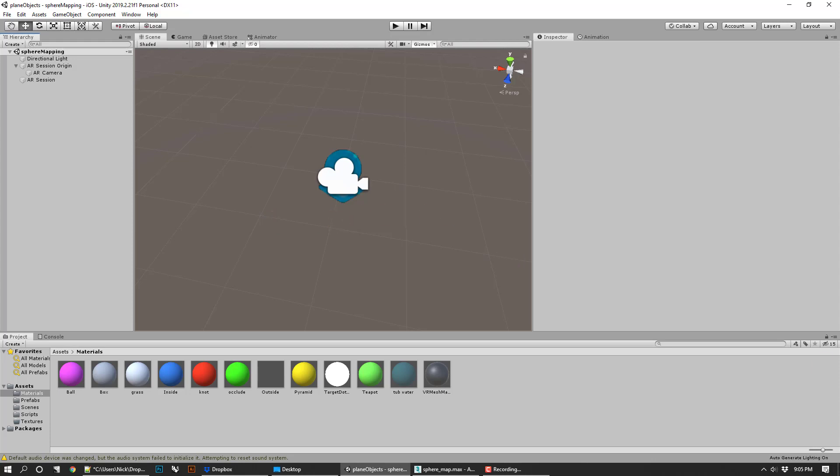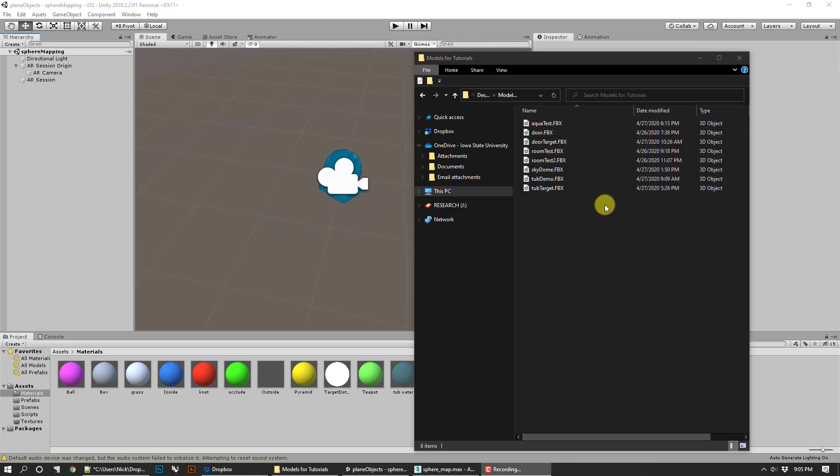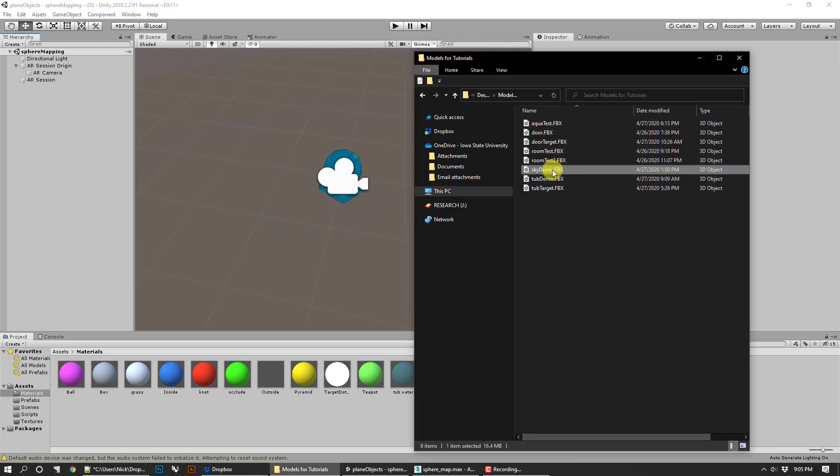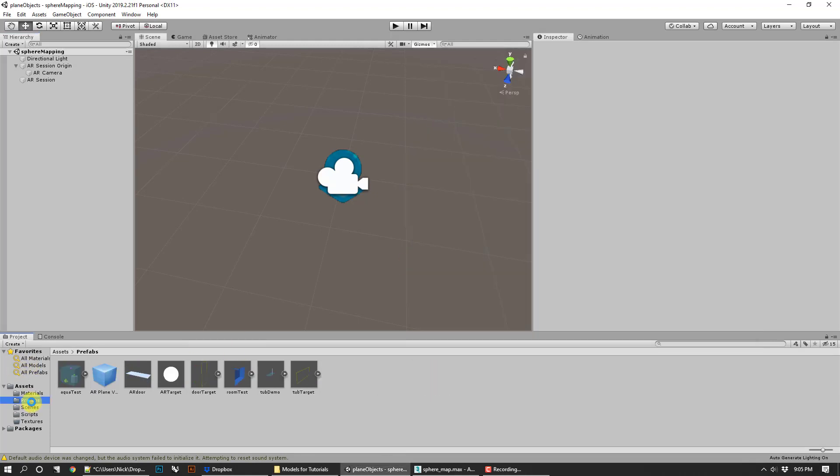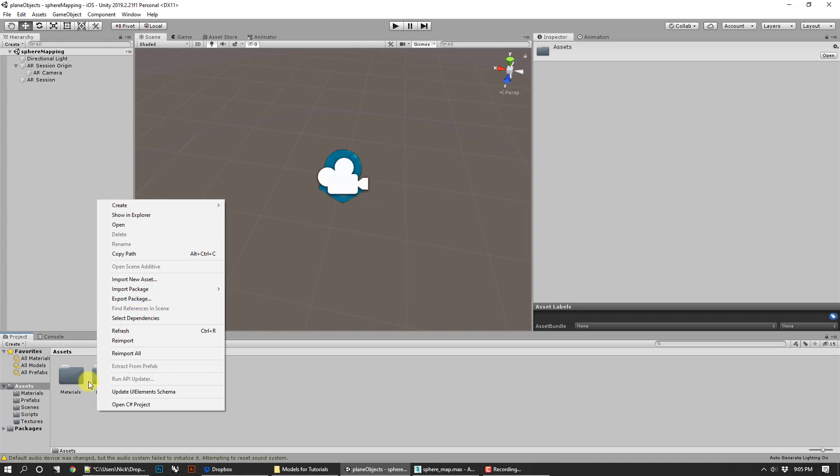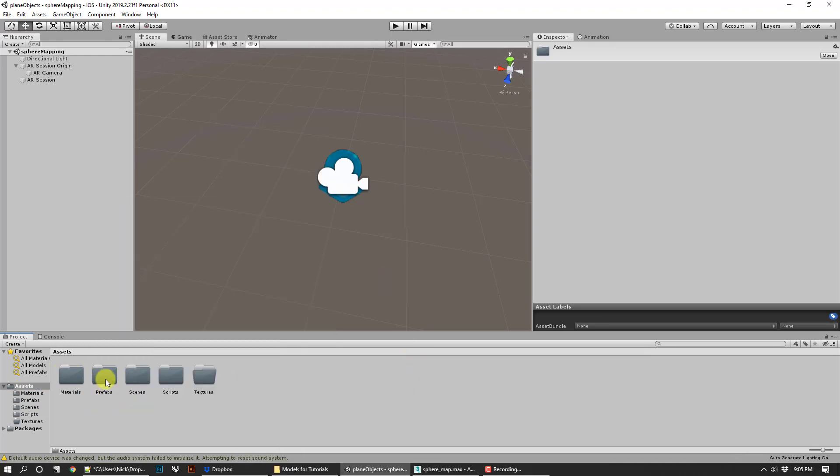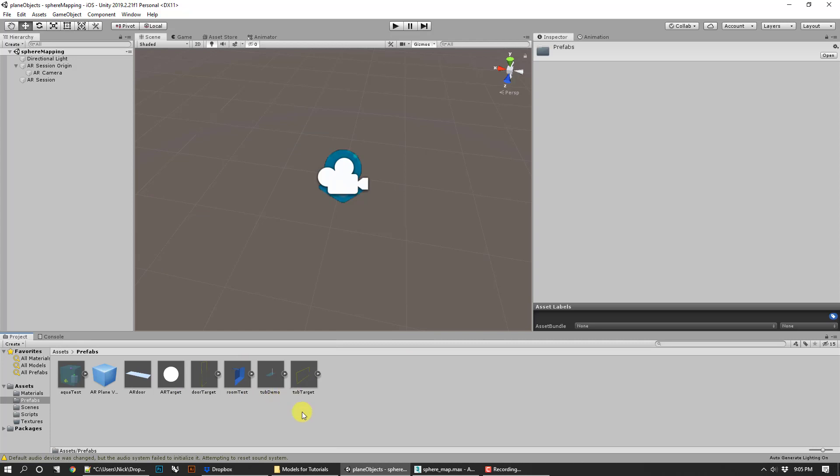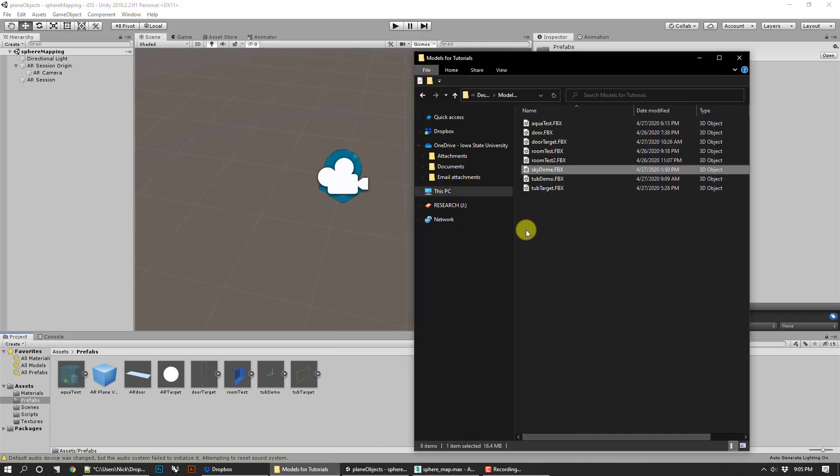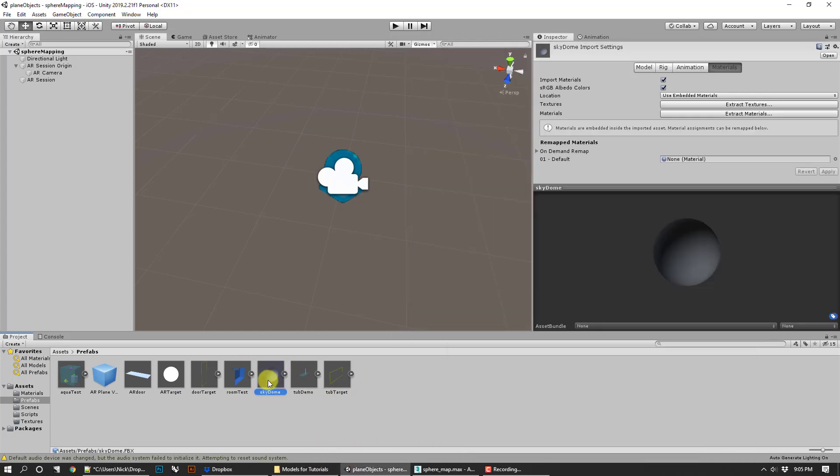From there, I've got my FBX that I already made. I'm going to go into my prefabs folder that I made. If you don't have one, you can just make one in Assets by right-clicking and creating a folder. I'm going to go into my prefabs and take that model I made—that skydome—and drag it in. You notice as it comes in, it doesn't look like anything. It doesn't have the image mapped to it.